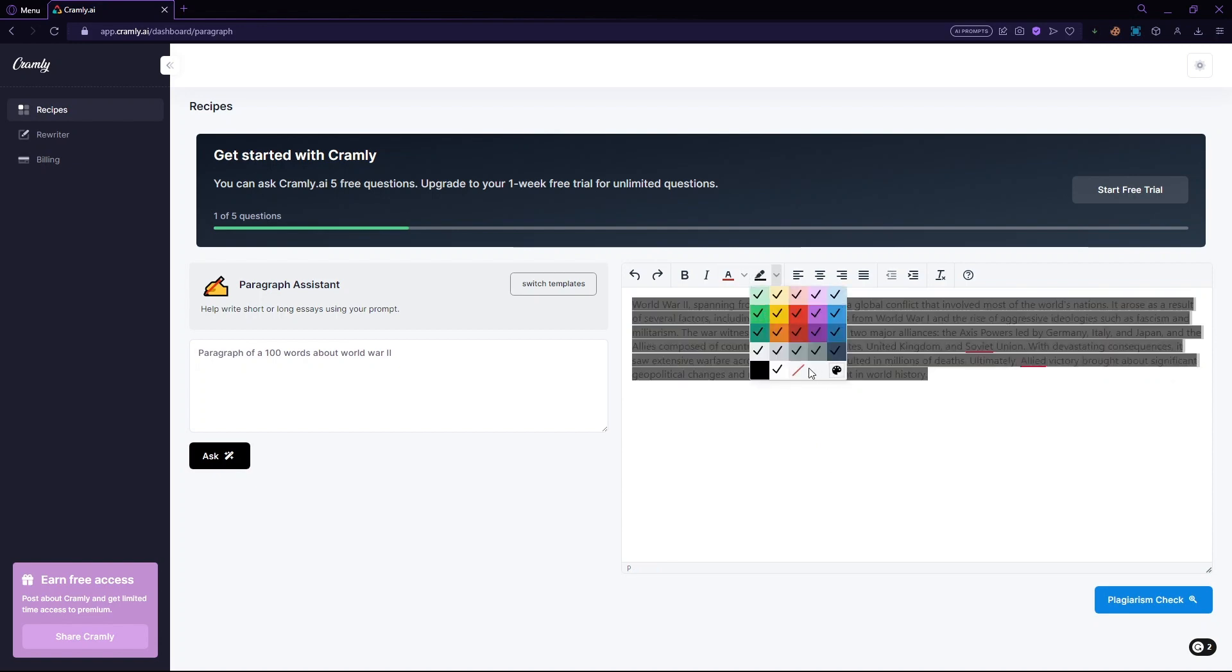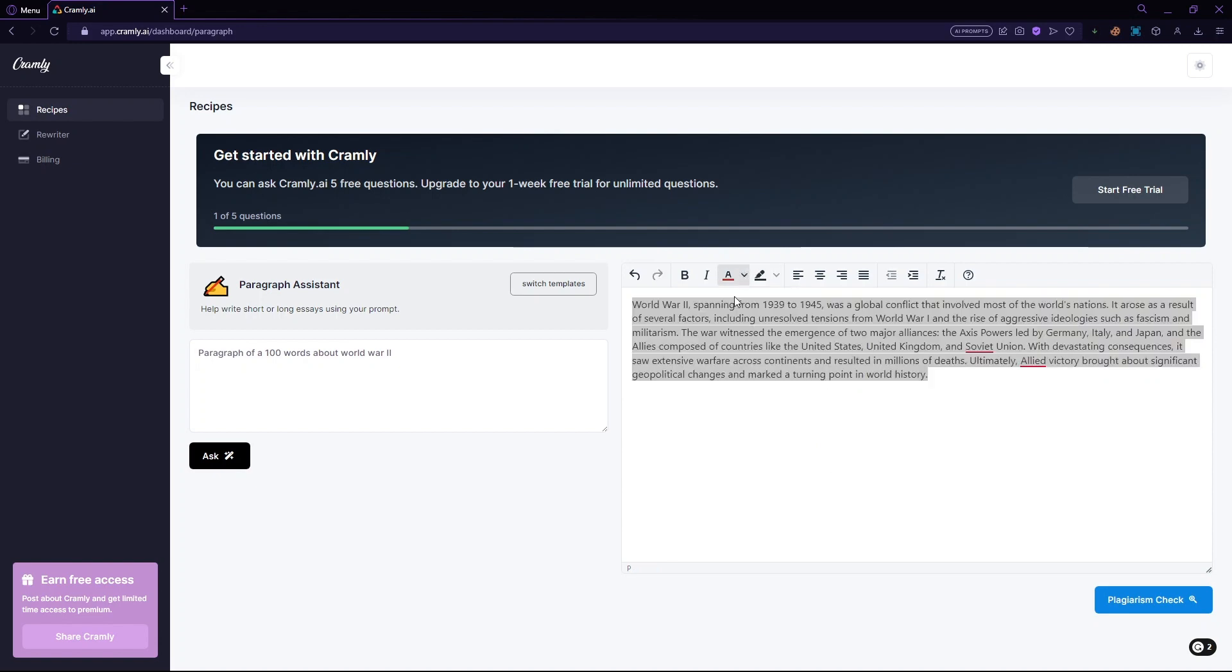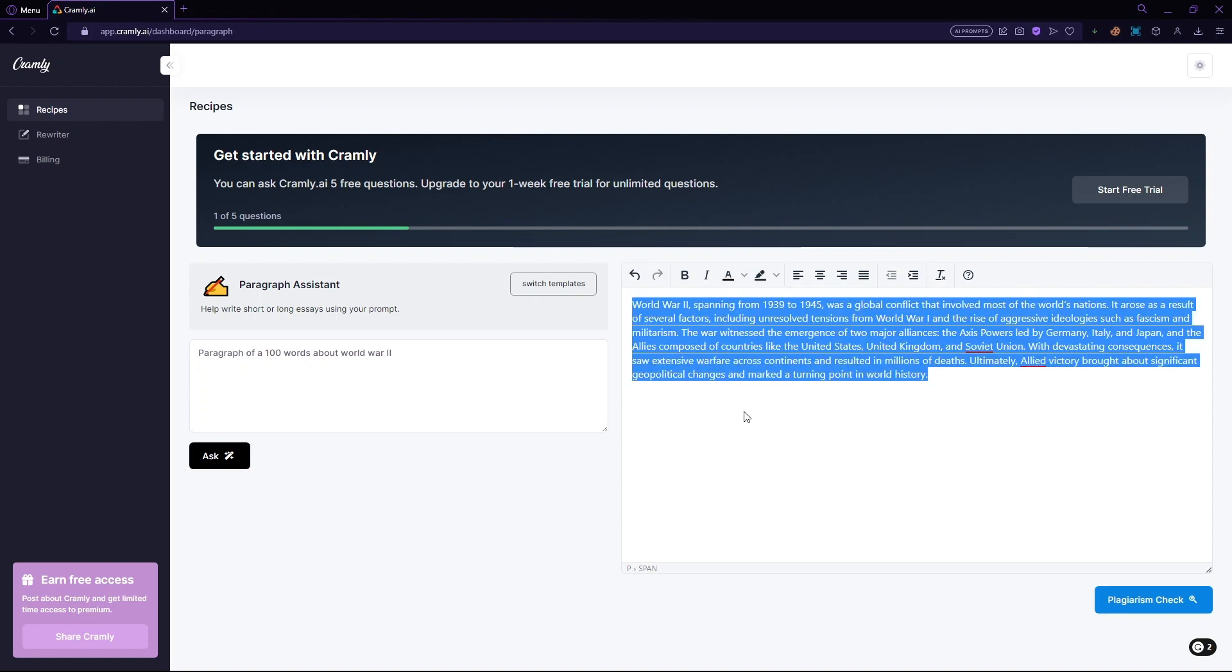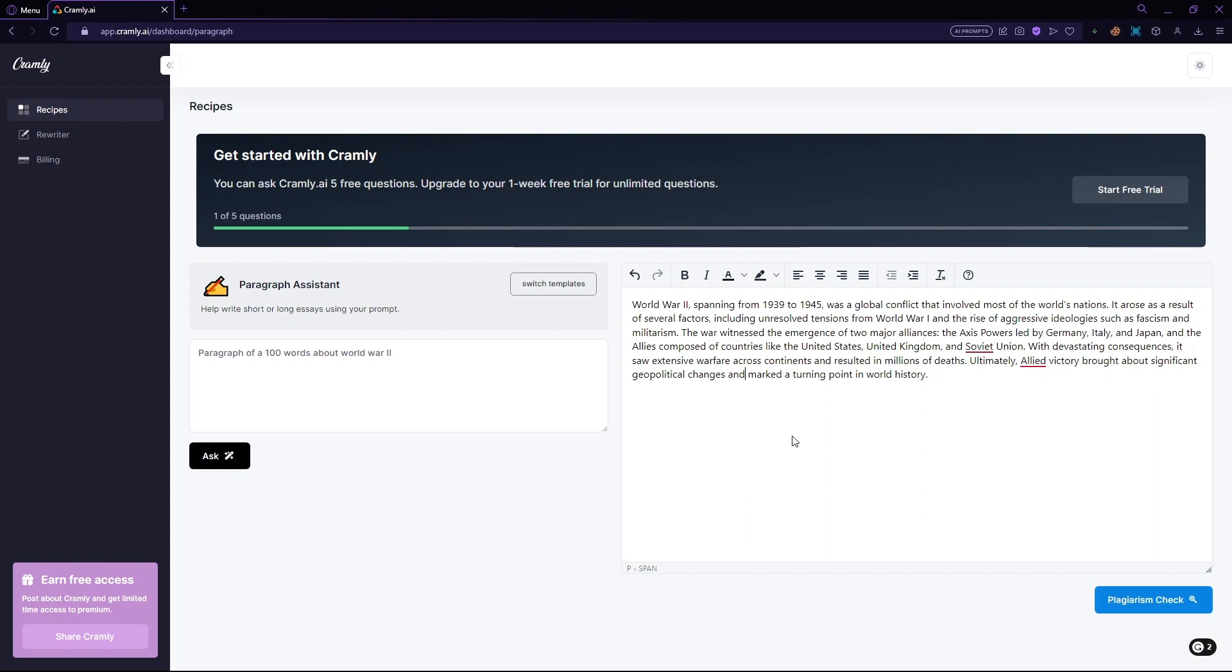You can also check for plagiarism by clicking on this plagiarism checker. And it's going to check whether this content is unique or if it is copied from somewhere. Now that you know how to generate paragraphs, let's proceed with another feature.